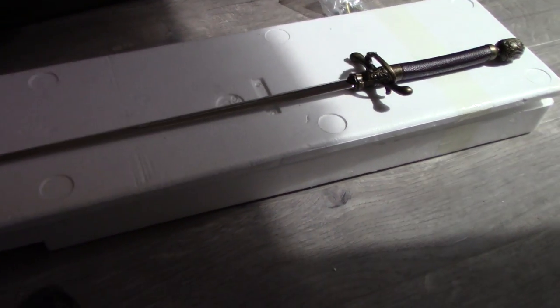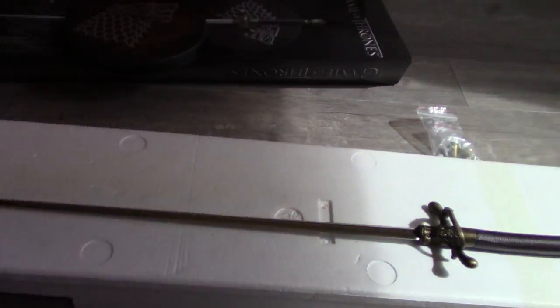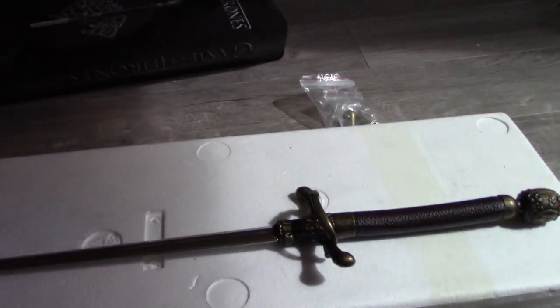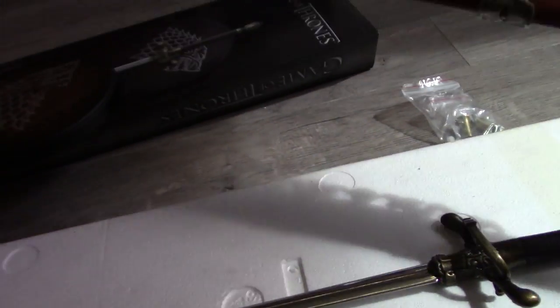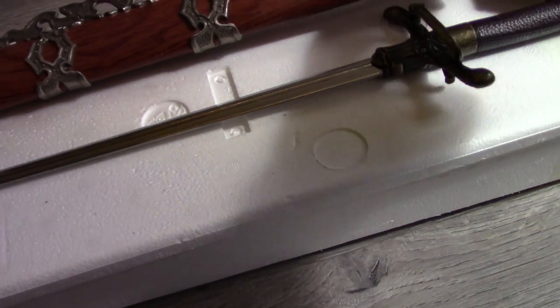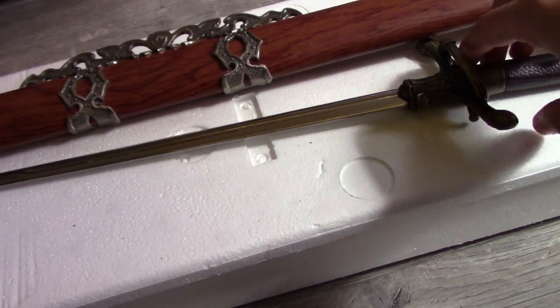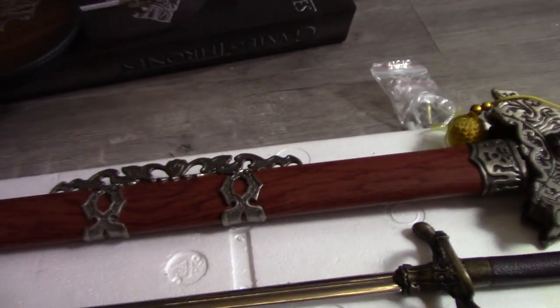So size-wise I have got another sword here. This is just a standard size sword. This is a sword from Crouching Tiger, Hidden Dragon for those who may not be aware.